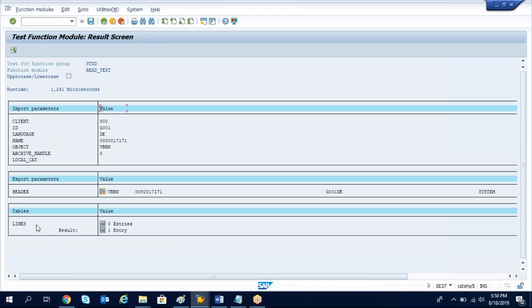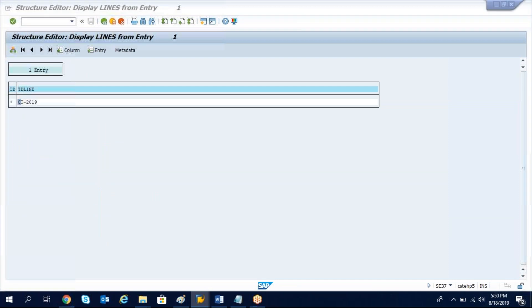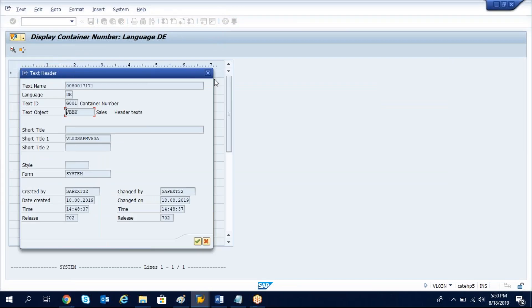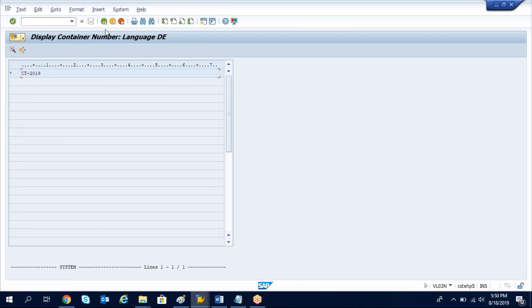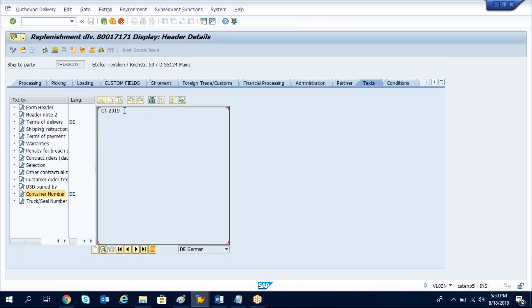Once you execute you can get the result here. Click on the result. See here is the container number, the container number CT2019 we got here.